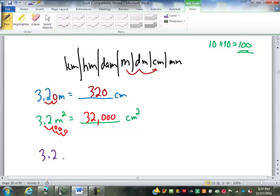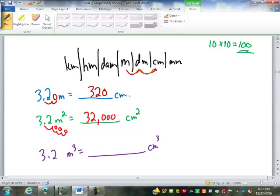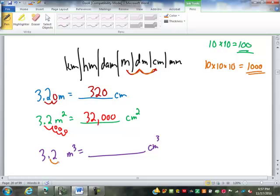If we have 3.2 cubic meters going into cubic centimeters, two spots to the right on the chart, but now each spot is multiplying by 10 cubed — 10 by 10 by 10 — which is 1,000. When you multiply by 1,000 it moves the decimal point three spots. So with two spots on the chart, we triple that and move the decimal point six spots. That is 3,200,000 cubic centimeters.